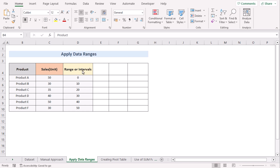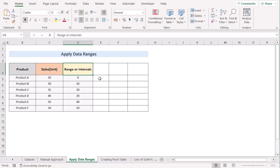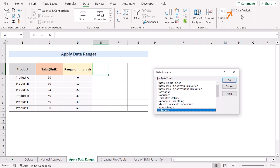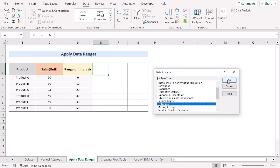In our next case, we want to apply data ranges to get the cumulative percentage in Excel. Here we have product cells but with ranges or intervals. To apply data ranges, go to the Data option, then select the Data Analysis option. In the Data Analysis dialog box, select the Histogram option and click OK.